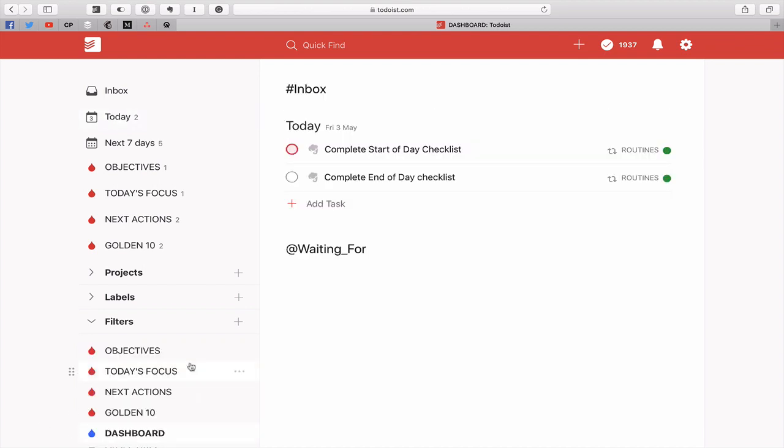I've created that filter and as you can see right here I've got inbox at the top. At the moment I've got nothing in my inbox. I've got the today and I've got no overdue tasks and I've got my waiting for down here.